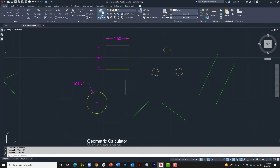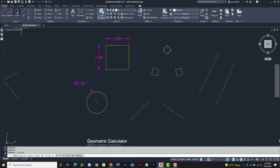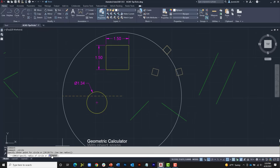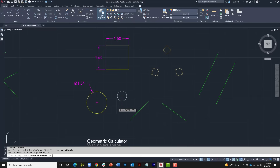Let's talk about the Geometric Calculator — a phenomenal tool I can't live without. Type CAL at the command line; it says 'Expression' and I can type something like 2+2 and press Enter to get 4. You can type expressions as simple or as complex as you want. The nice thing is you can launch it within another command. For example, I'll launch the Circle command, pick a point, choose Diameter, then type apostrophe-CAL. The apostrophe allows us to run the calculator transparently within the current command.